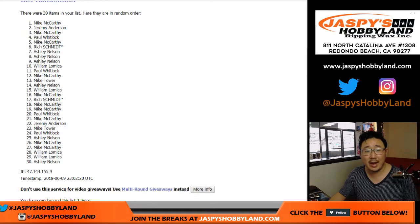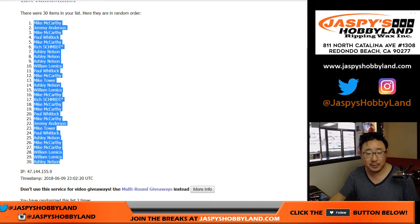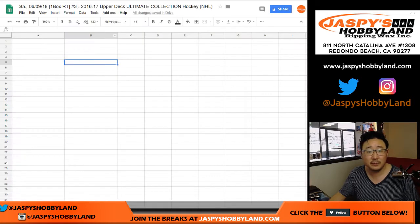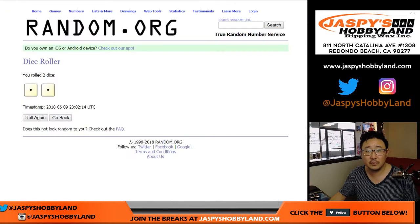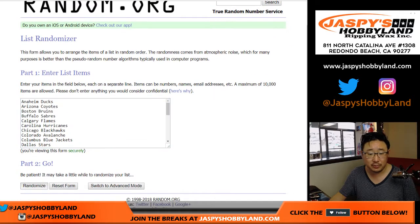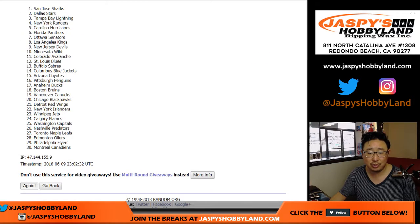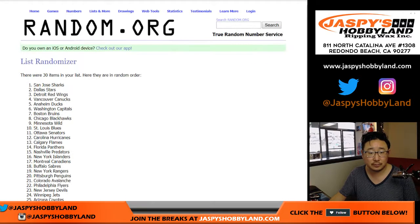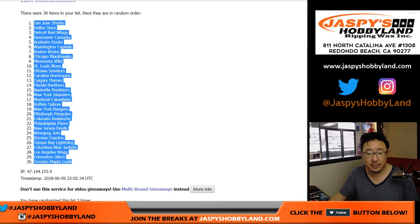All right, so we got Mike on the pole, Ashley in the 30 spot, everybody else in between. Two times for the teams, one and two. We got the Sharks down to the Maple Leafs.